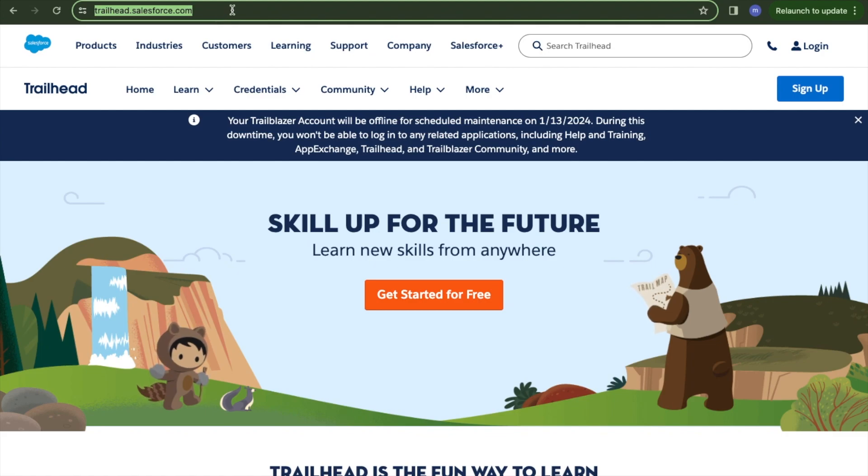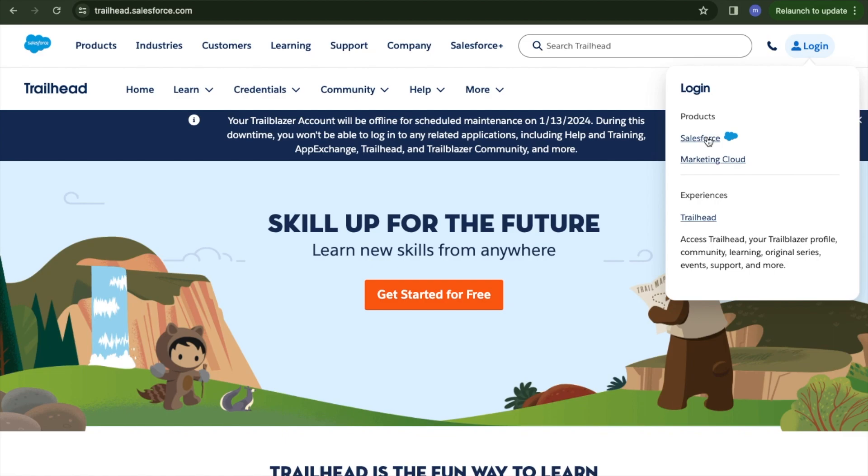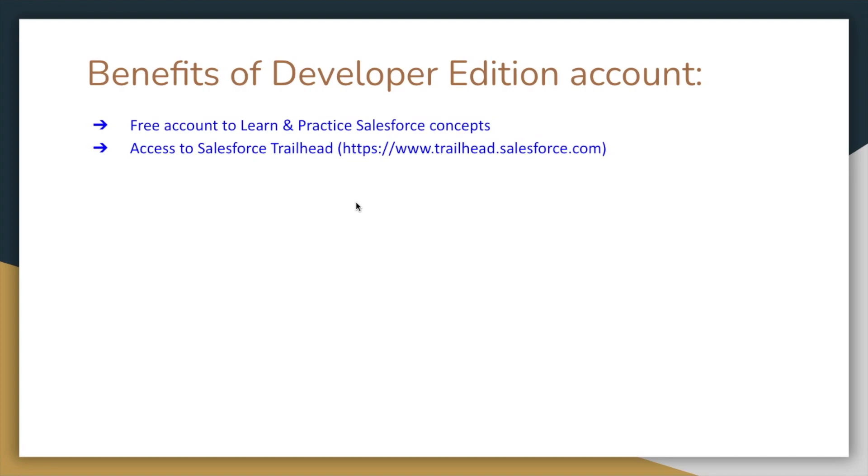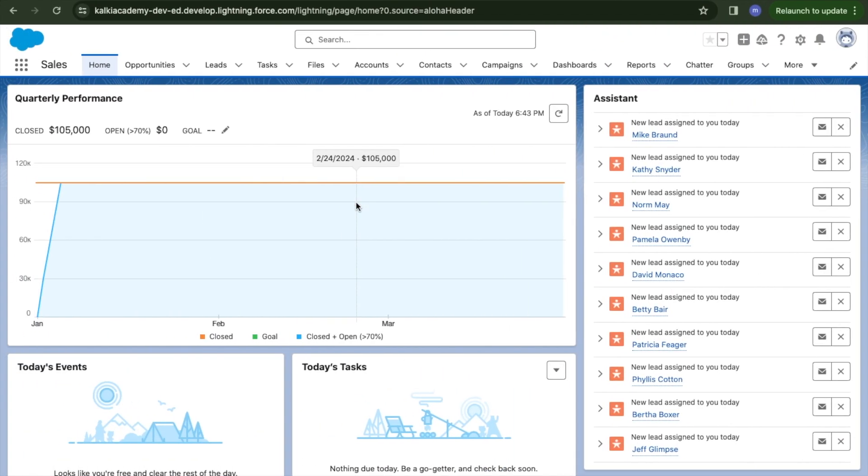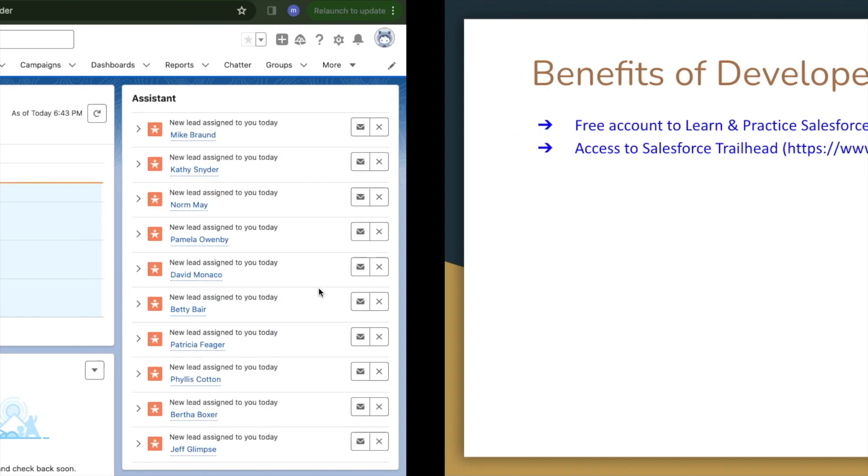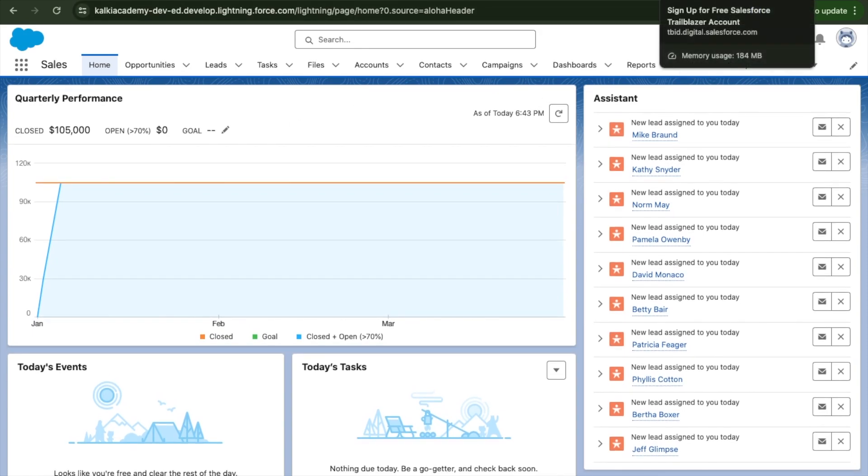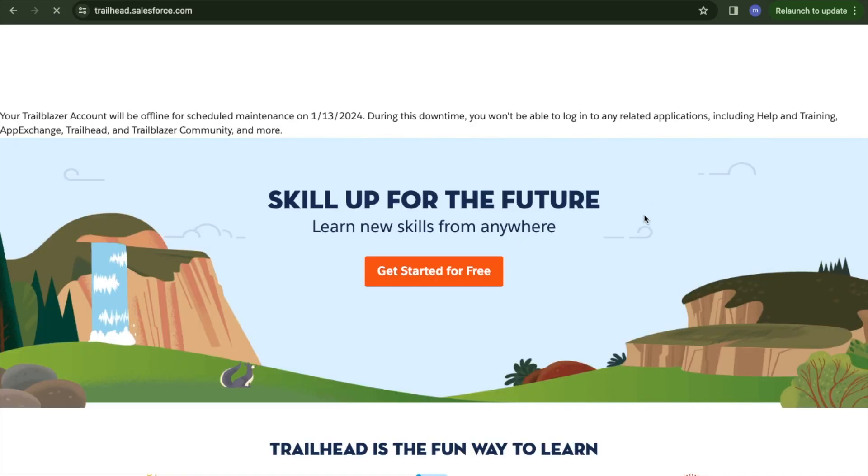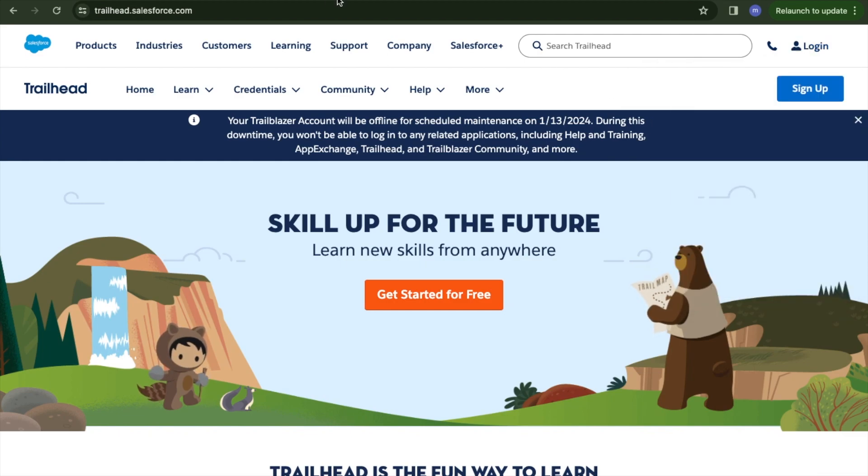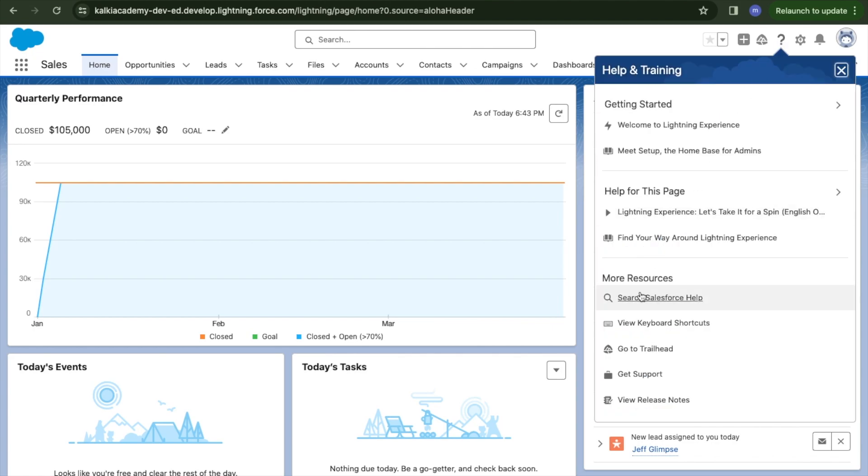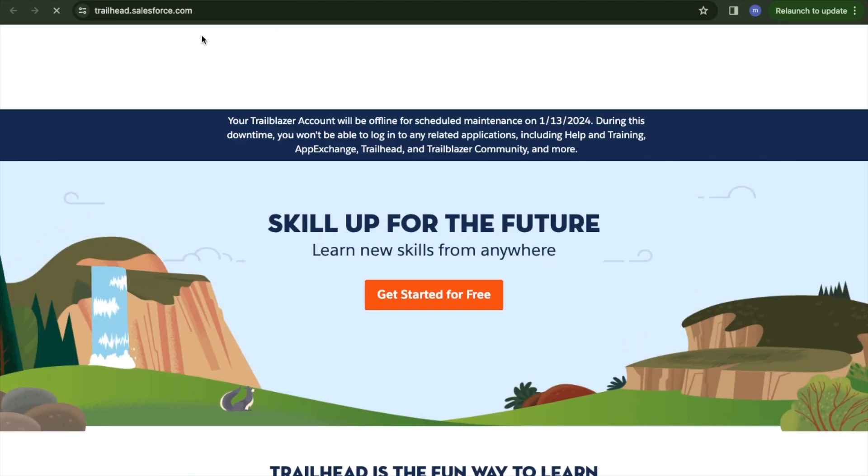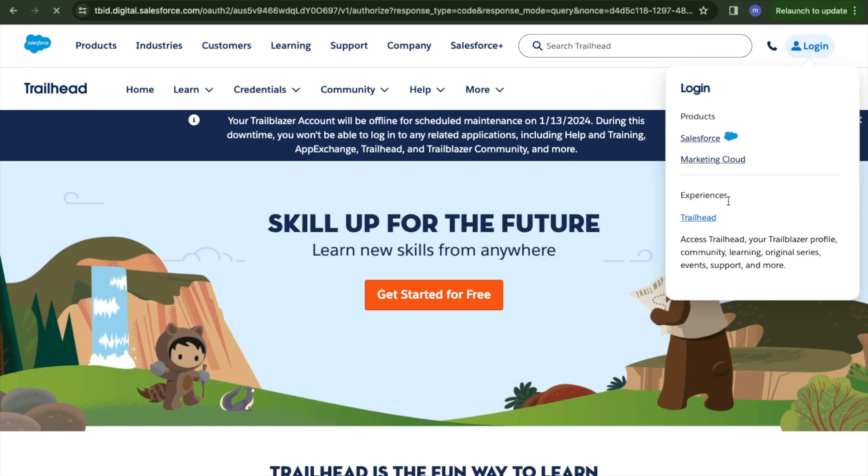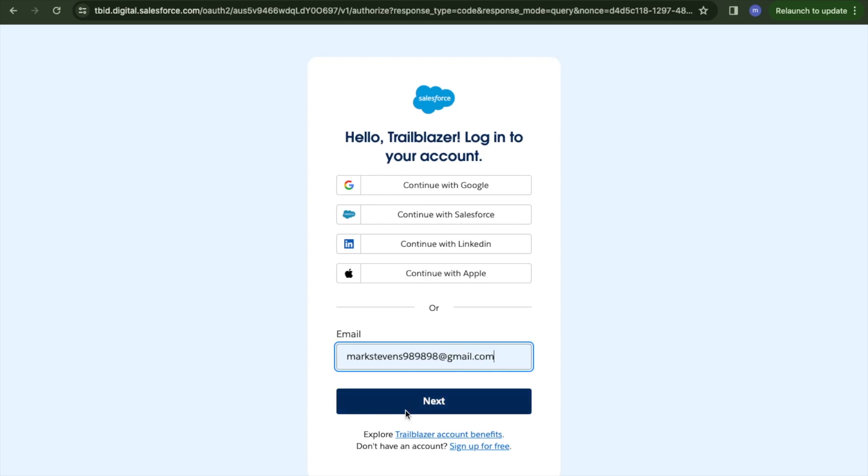We can also access Trailhead. To access Trailhead, the URL is trailhead.salesforce.com. Log in with your account. Or you can click the question mark, go to Trailhead, and it takes you to the same page trailhead.salesforce.com.